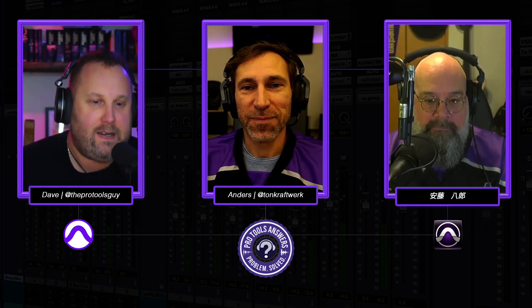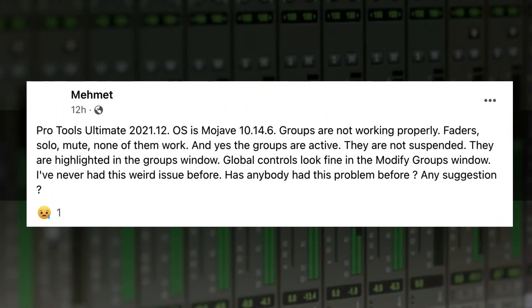In this week's special Christmas episode, what more of a festive subject can we pick than Mehmet's question? It goes like this: Pro Tools Ultimate 2021.12, OS is Mojave 10.14.6. Groups are not working properly — faders, solo, mute — none of them work. And yes, the groups are active. They are not suspended. They are highlighted in the groups window. Global controls look fine in the Modify Groups window. I've never had this weird issue before. Has anybody else had this problem?